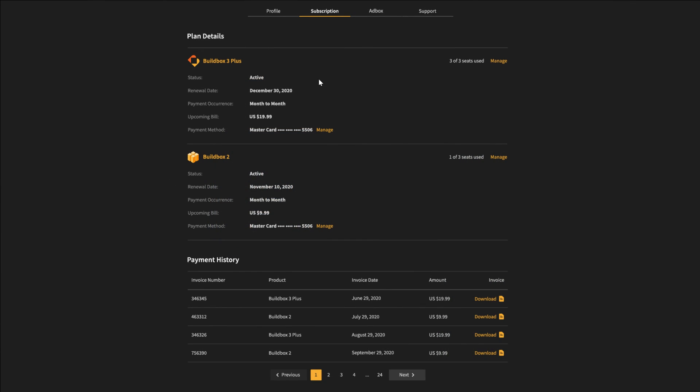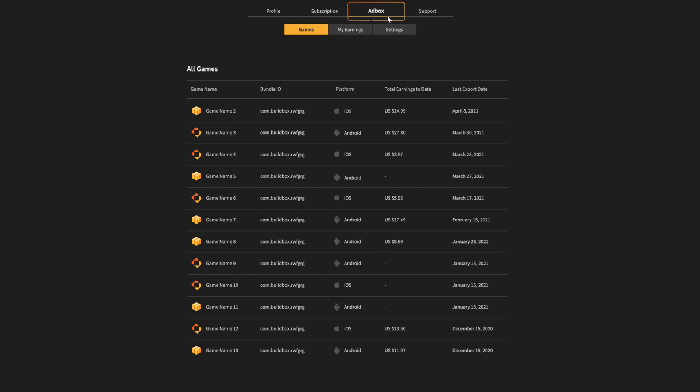Once in your profile, you can view, manage, and update your subscriptions, as well as monetization. On the Adbox screen under Games, you can track all your exports and Bundle IDs to see how much revenue you're earning.